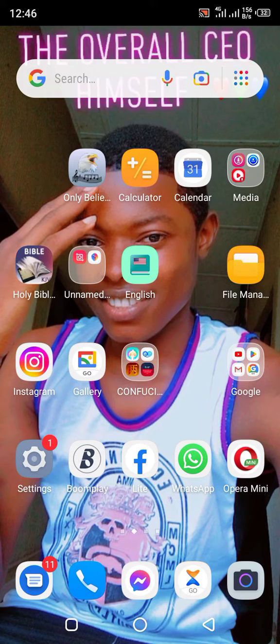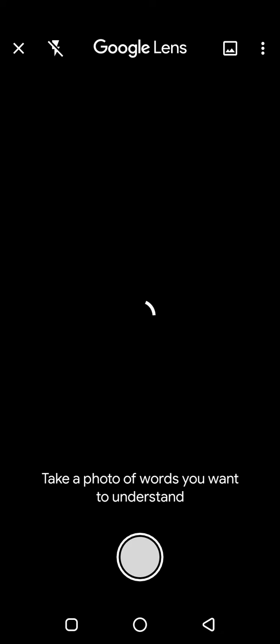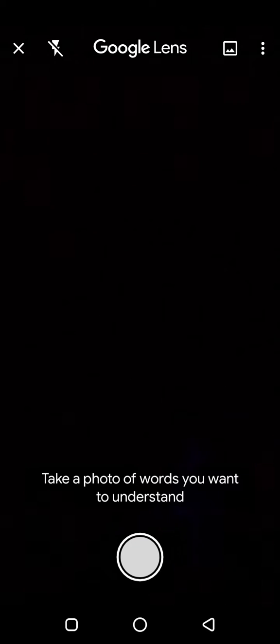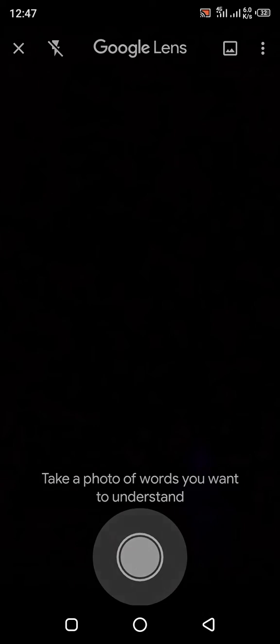We are doing this using Google Lens. Firstly, you have to turn on your data and open your Google Lens. It's very simple to learn. Remember to like the video and subscribe to our channel. Then you click here on top where you see Google Lens, and you click there.